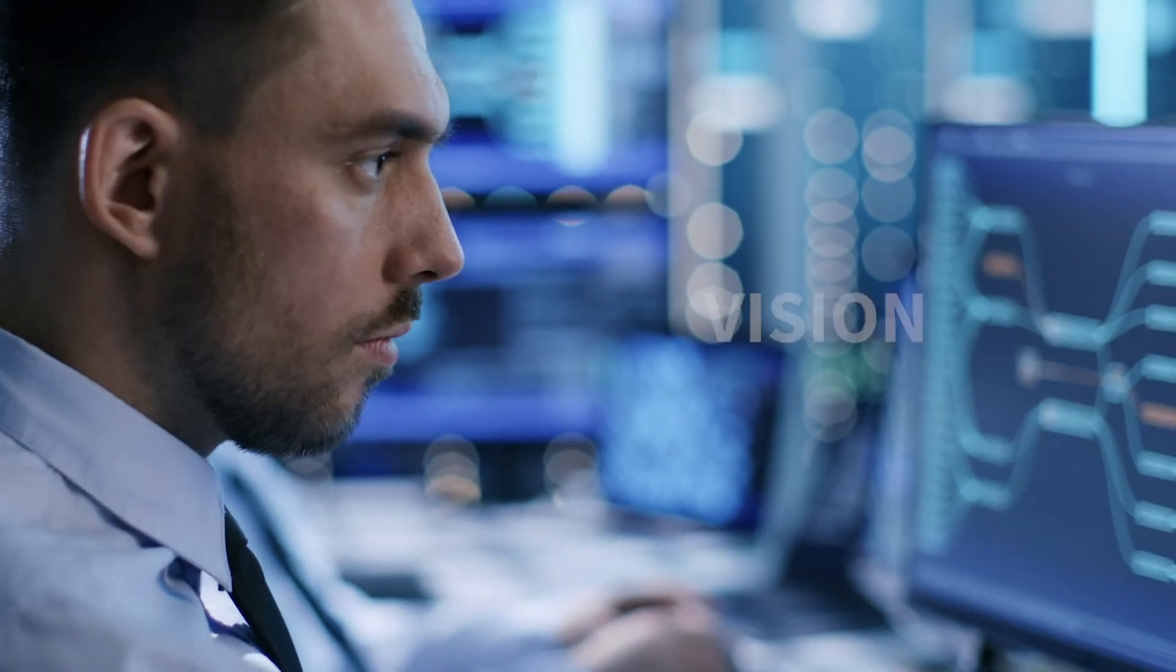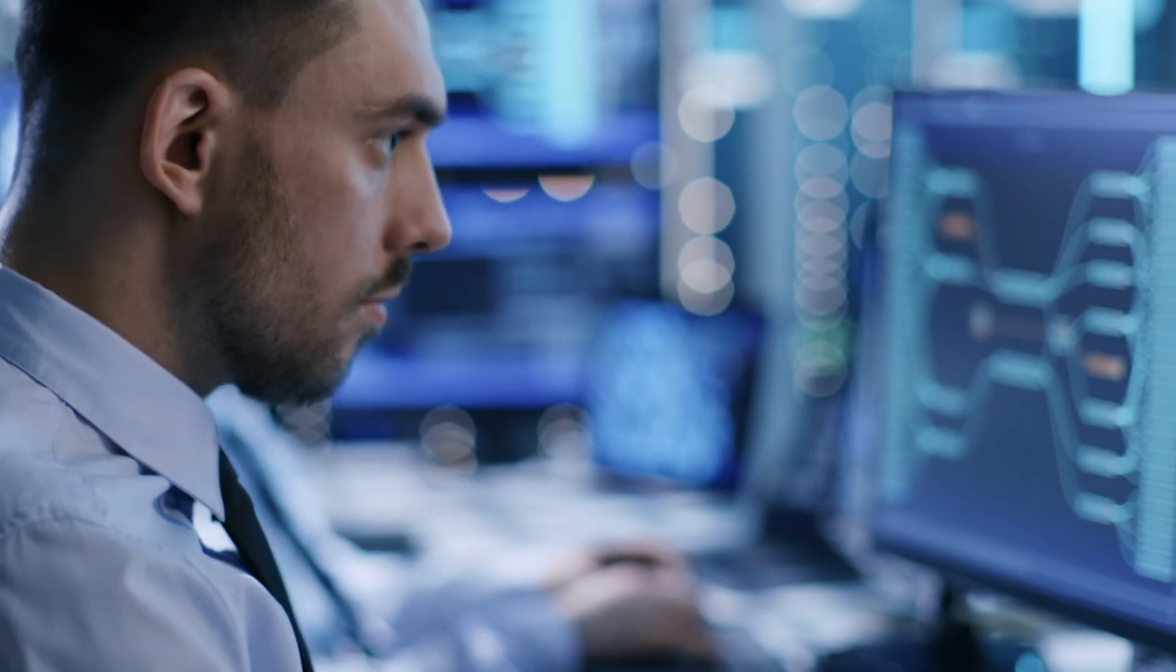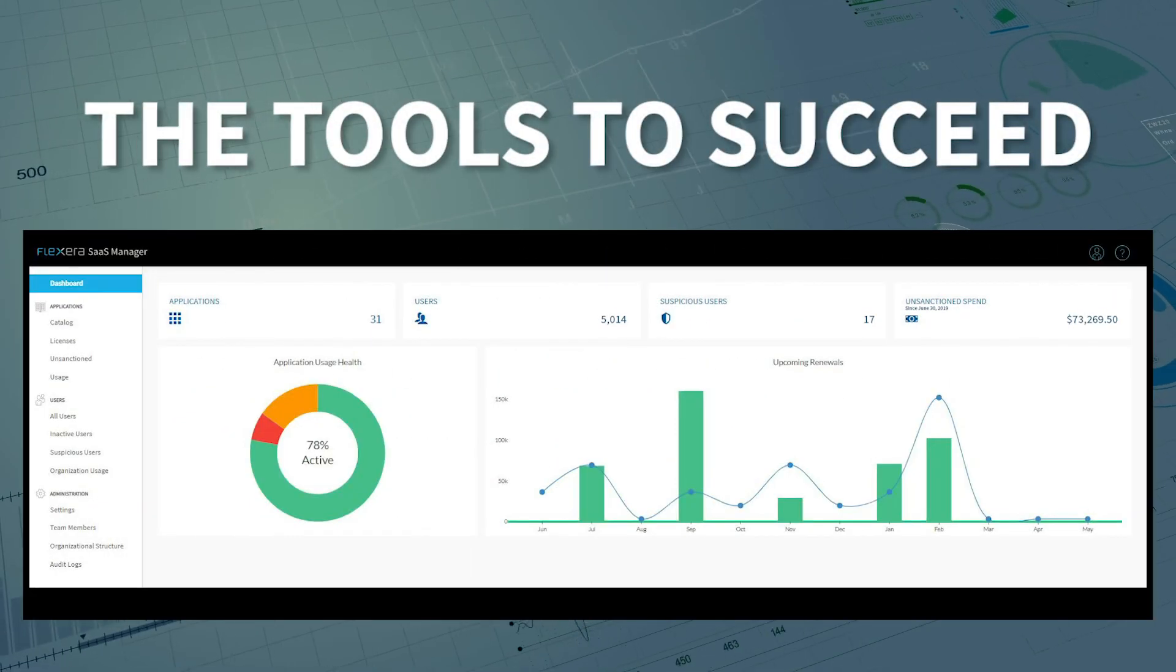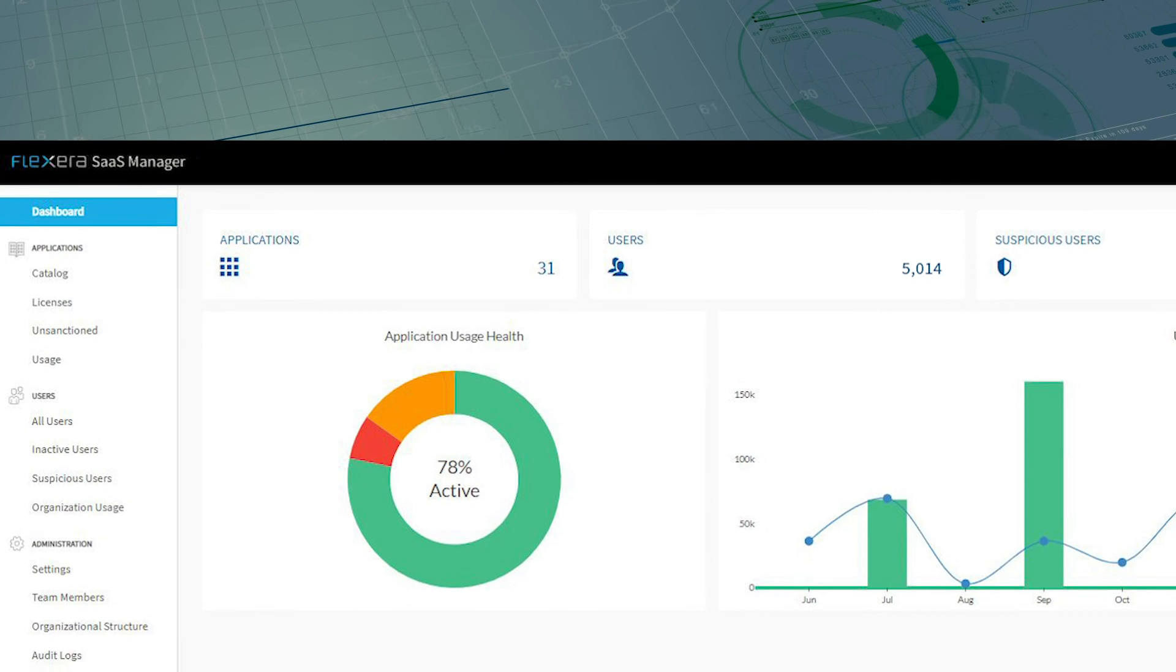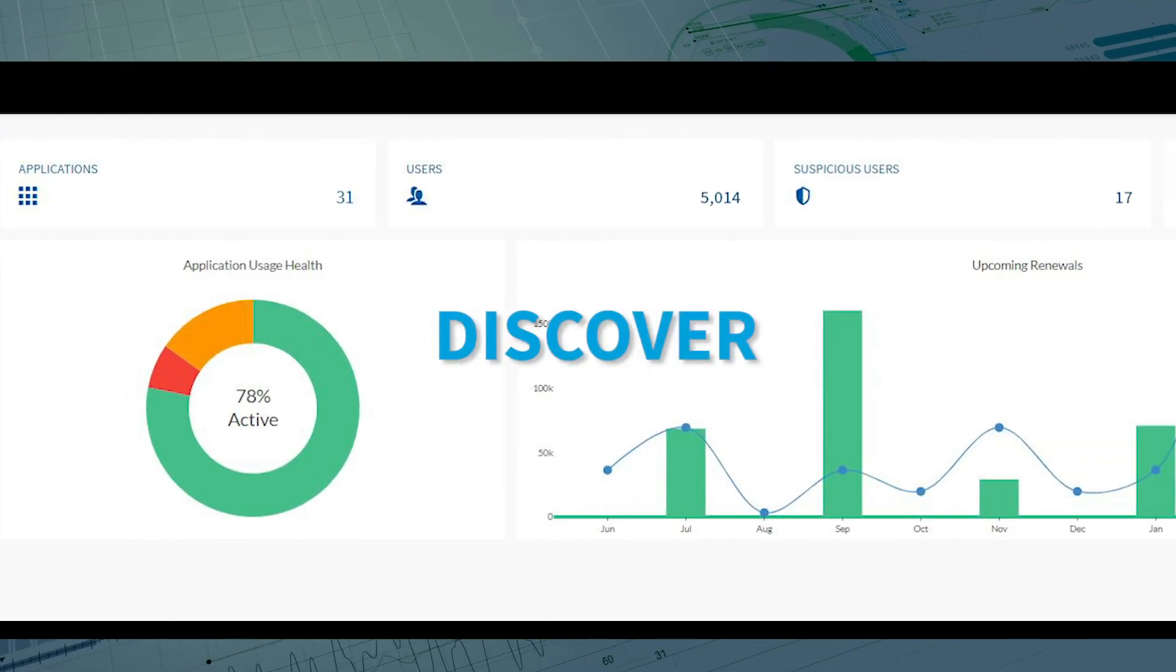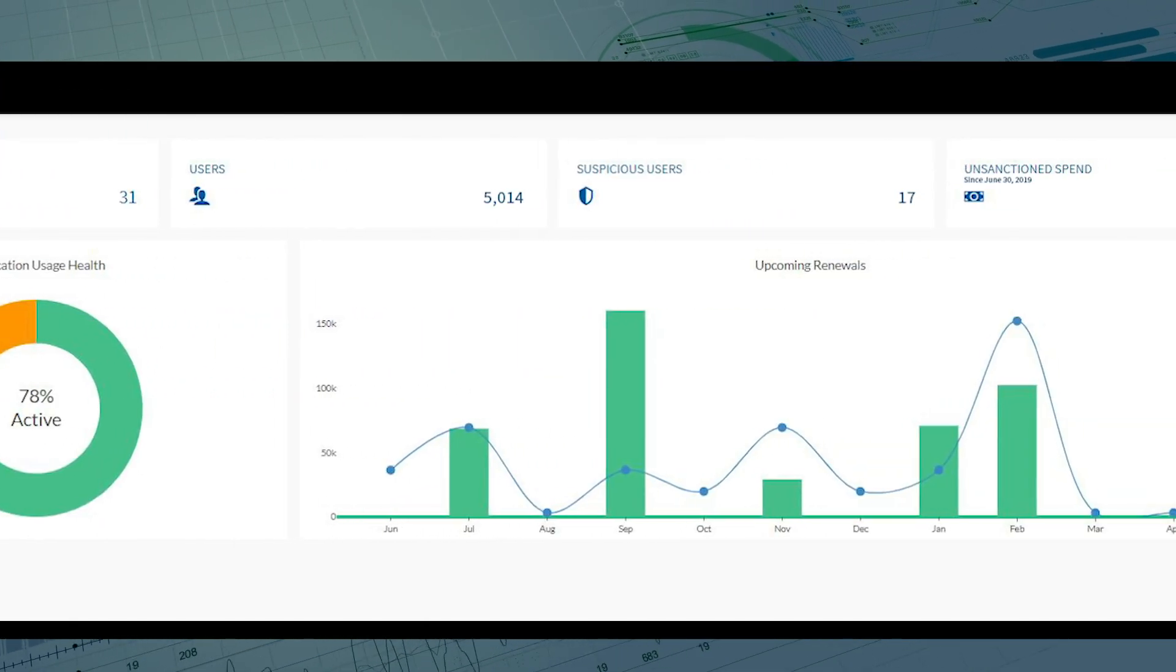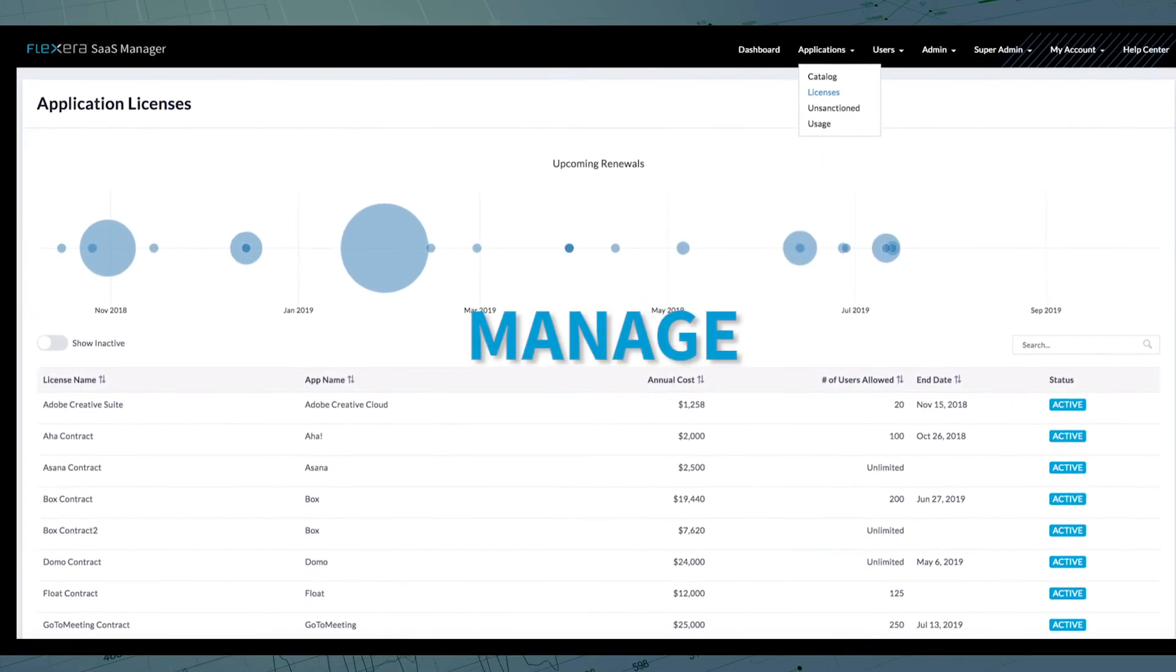Flexera's SaaS Manager gives you the tools to succeed. Identify who's spending what with a central inventory of all your SaaS applications. Monitor all license use and renewals through a single pane.